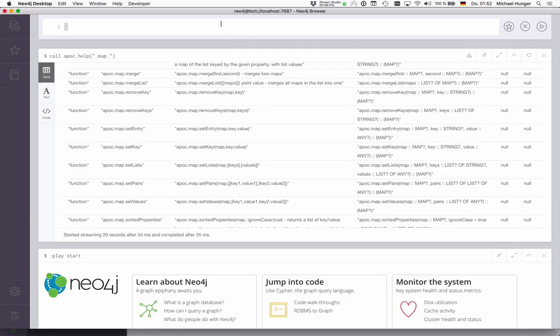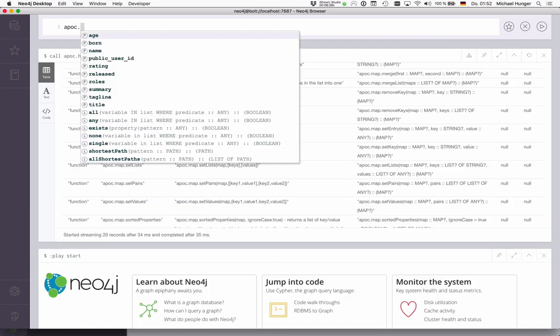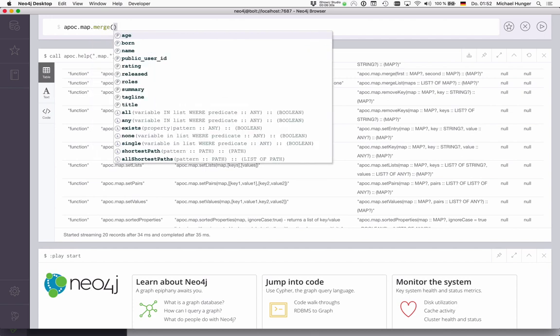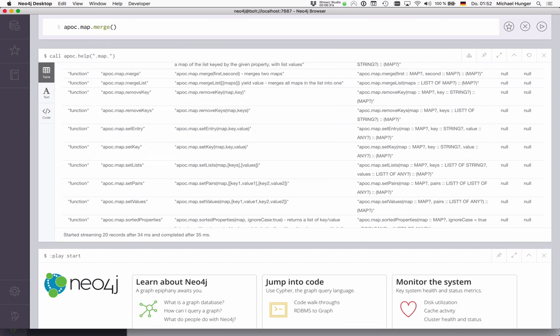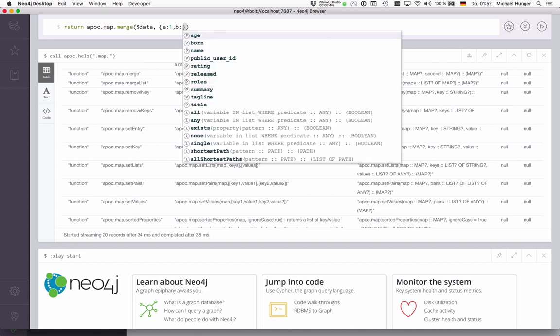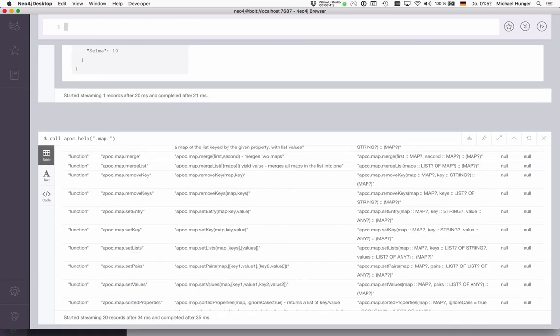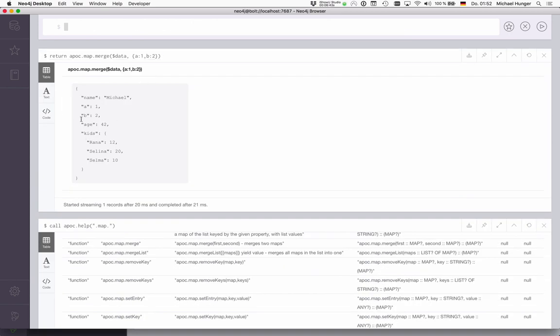You can also use apoc.map.merge to merge two maps. For instance, you could merge our data map with an A:1, B:2 map, for instance. And this works as well. You can also merge multiple maps.